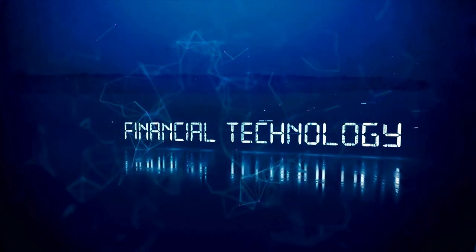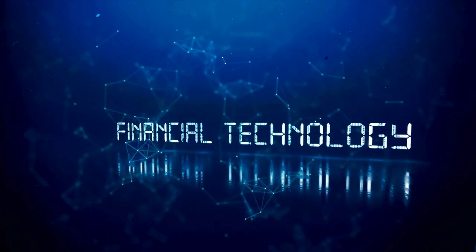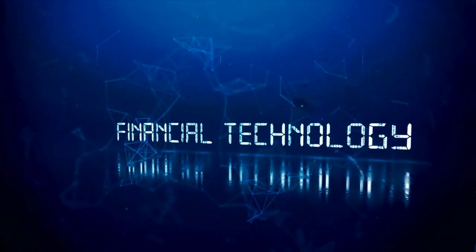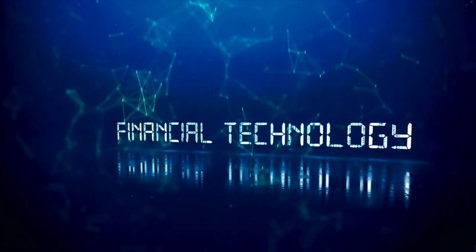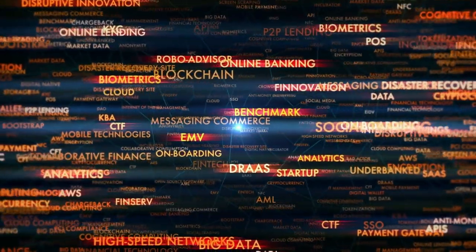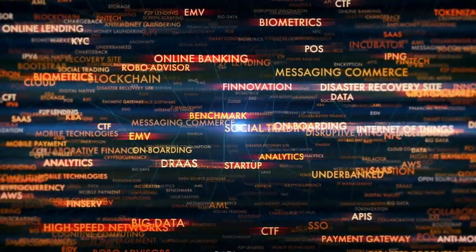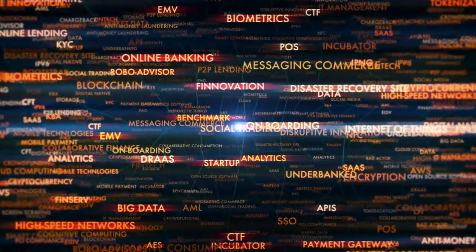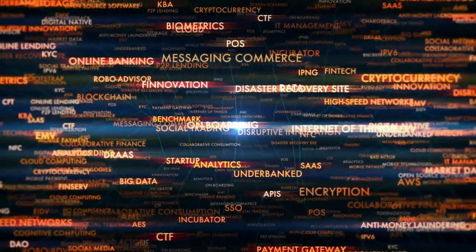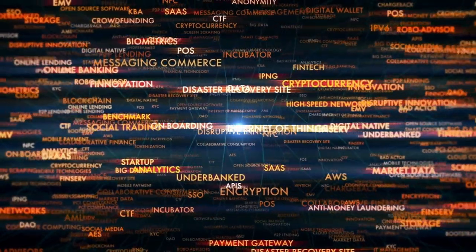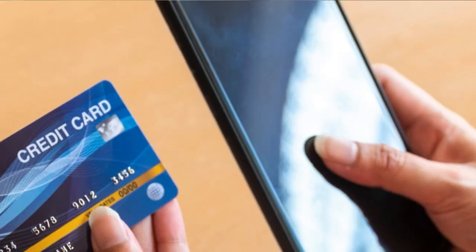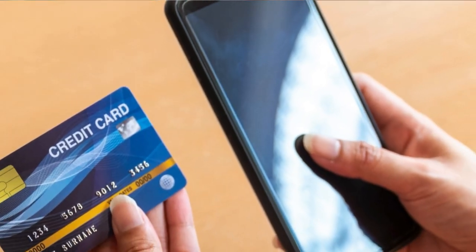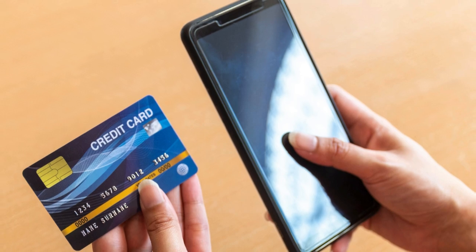Fintech, or financial technology, is revolutionizing how we handle money, from mobile payments to digital banking. It's not just about convenience, it's about creating new opportunities and efficiencies in the financial world. Imagine being able to manage all your financial needs right from your smartphone without ever having to step into a bank.